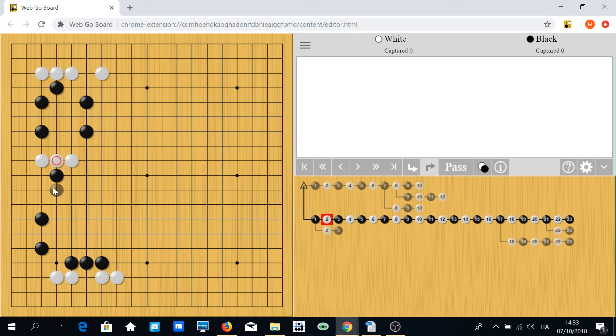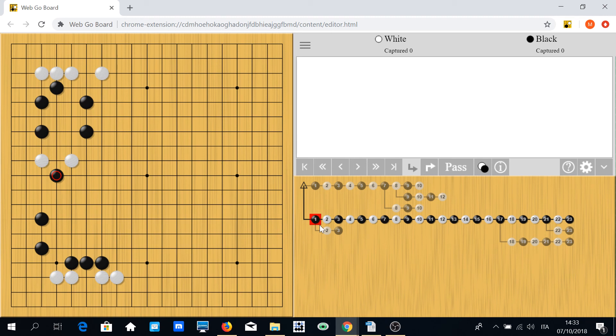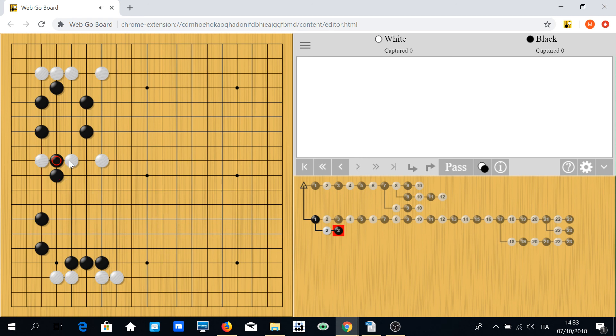Before playing an attacking move, usually think about making some peeps. This is a common peeping situation. If white ignores the peep and plays something like this, no problem—black will cut and now this is all black's territory.